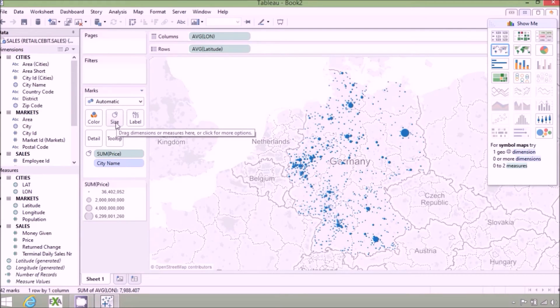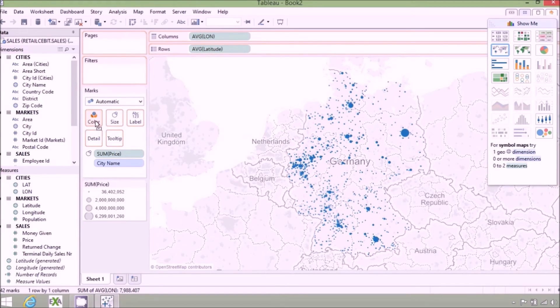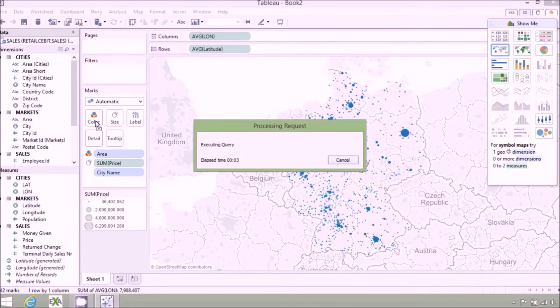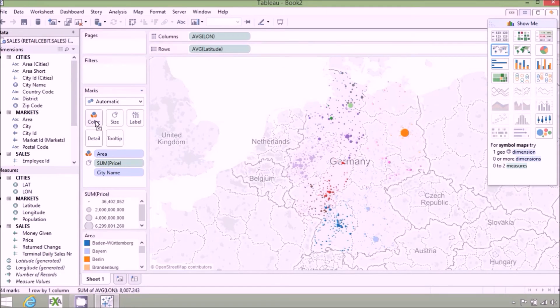Let's use some color to show the different German states and fine-tune the scale of the dots.